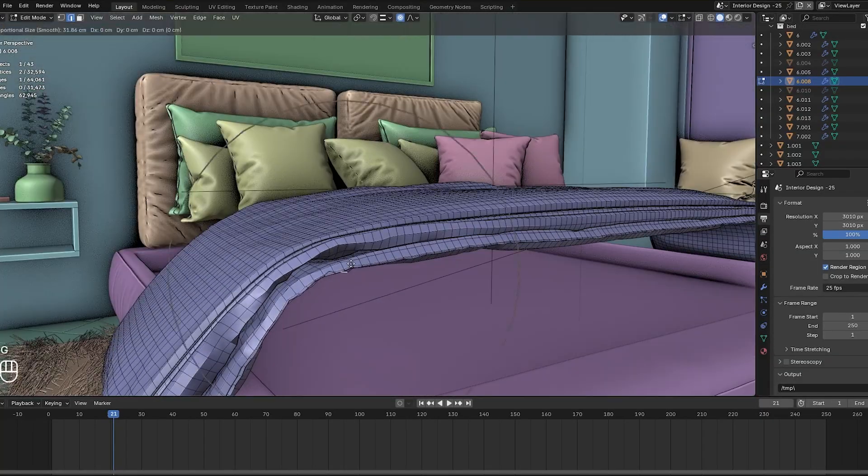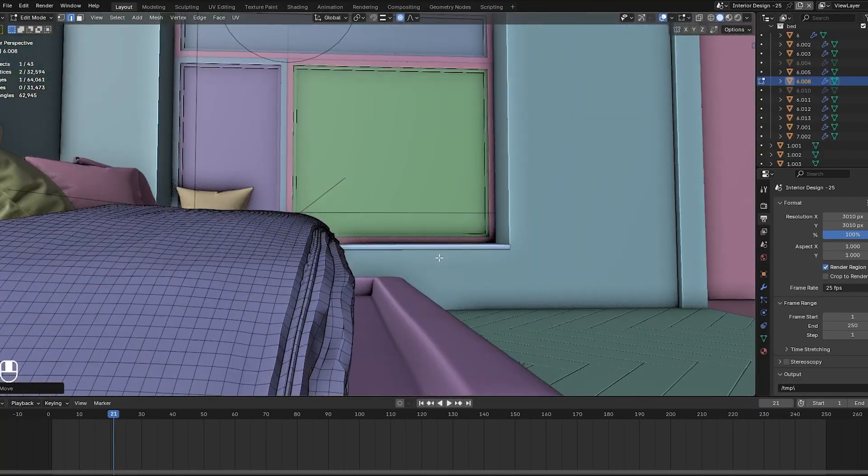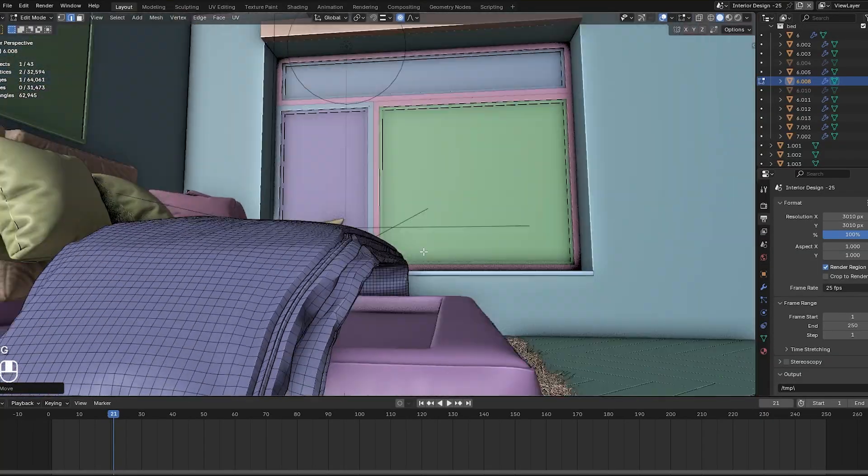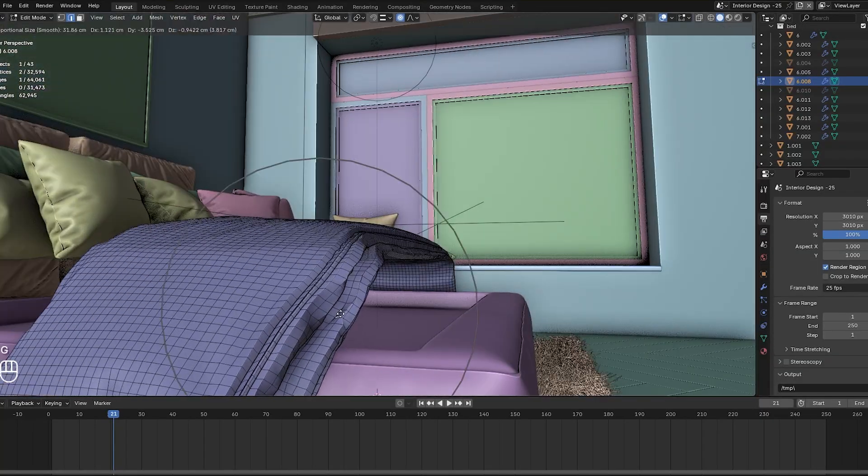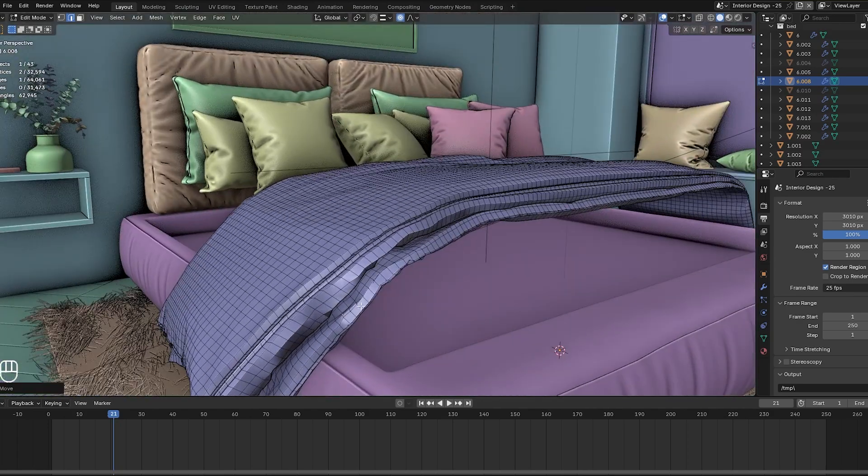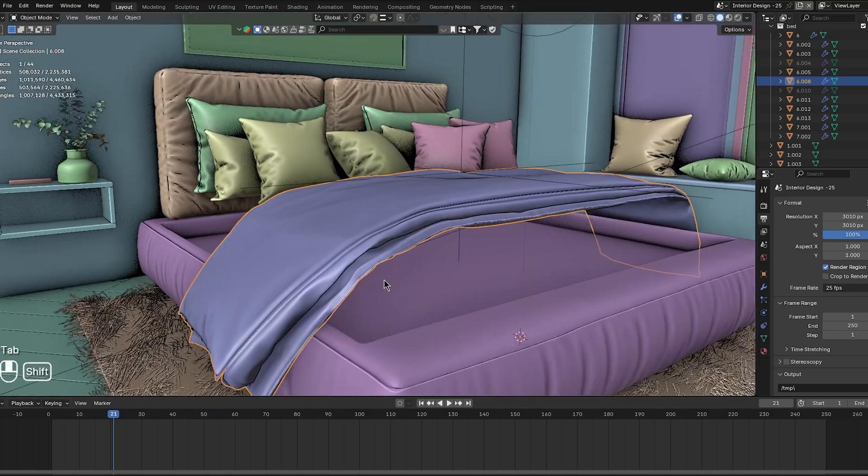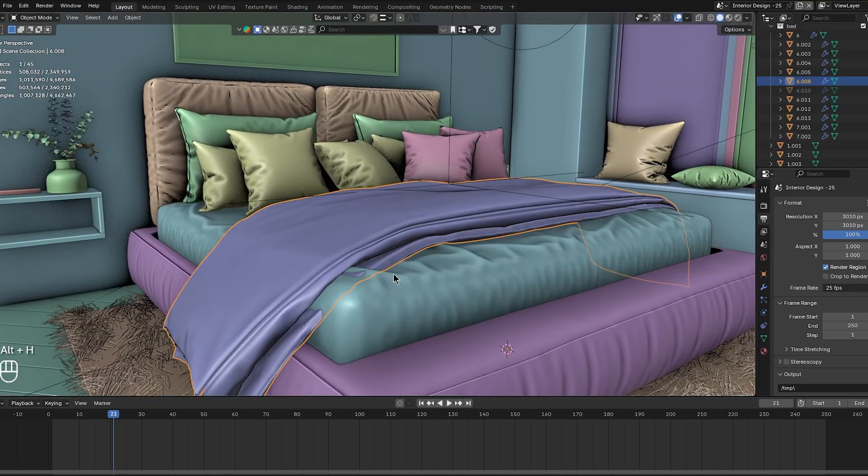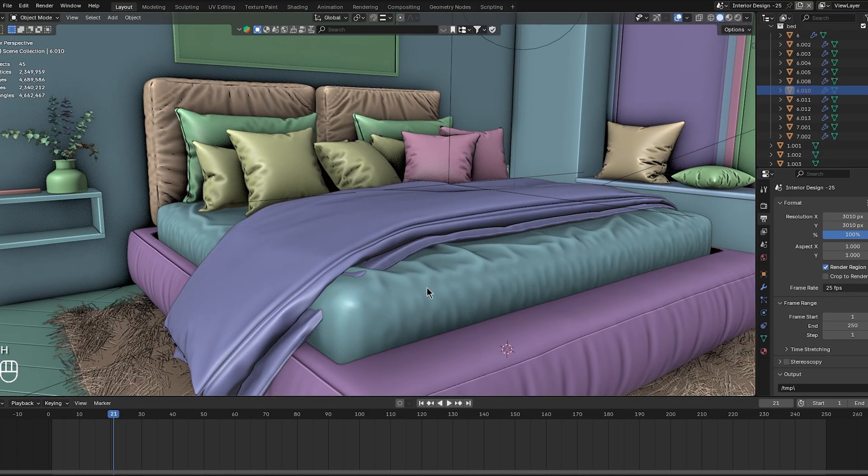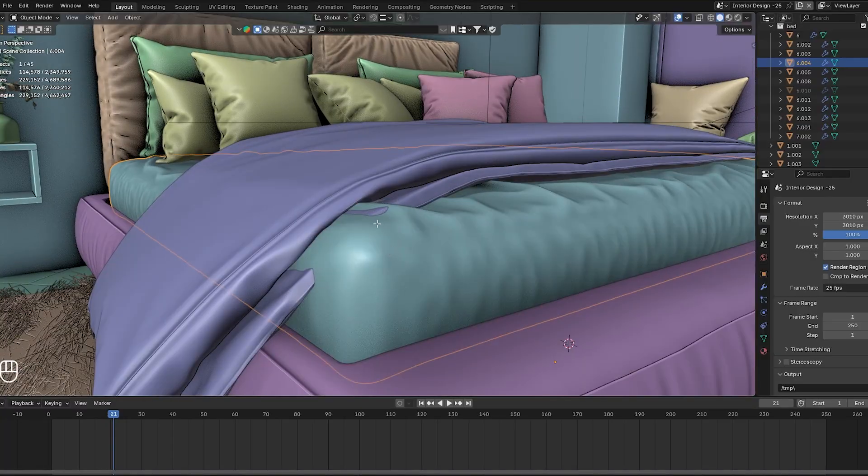In practice, this means if you've hidden a bunch of items over several actions, you can choose to bring back only the last thing you hid without revealing the rest.